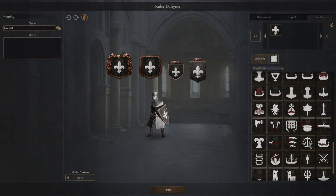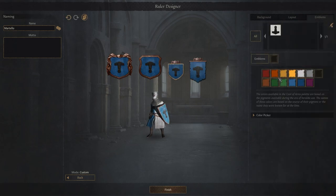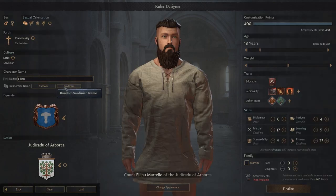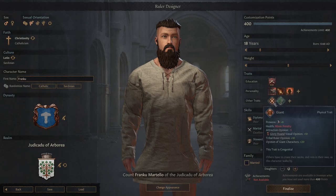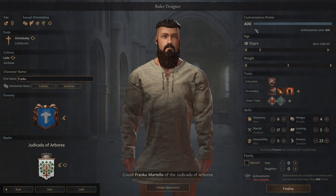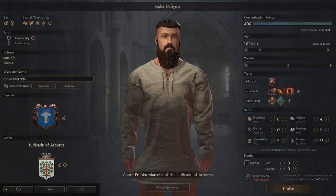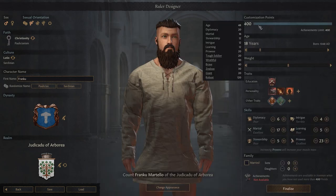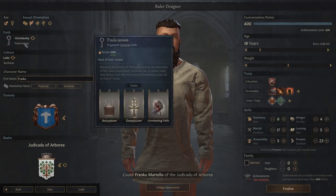While you are absolutely free to create the most Giga Chad character possible by selecting all the best traits, the Ruler Designer features a handy point system if you're looking to create a balanced character. You can even get achievements if you keep your character under the 400 points limit and aren't using console commands.